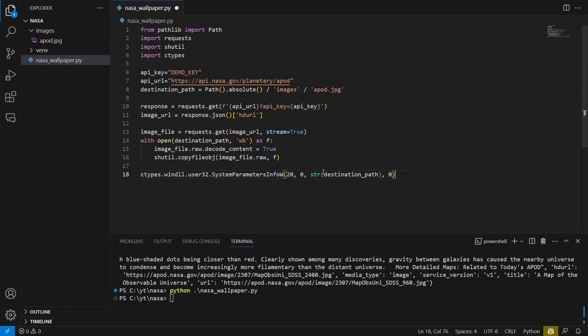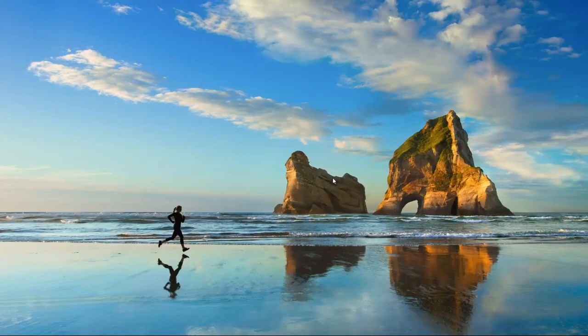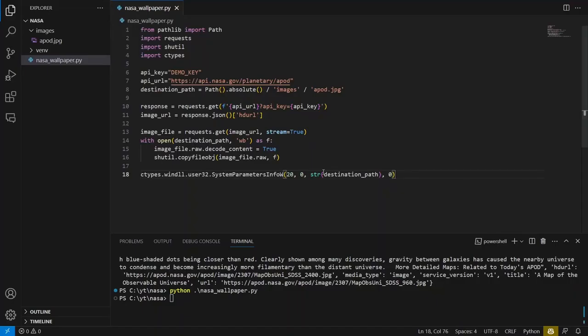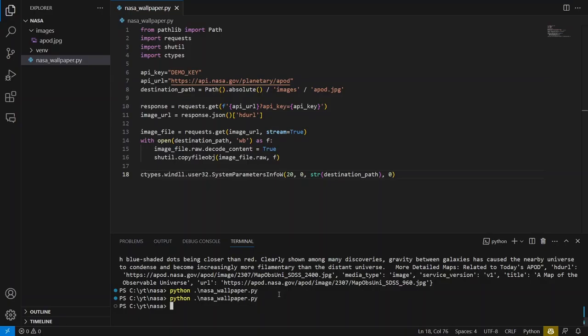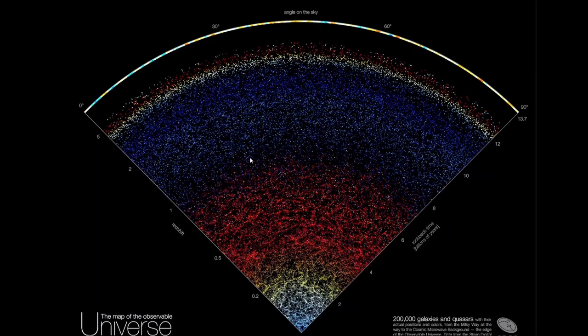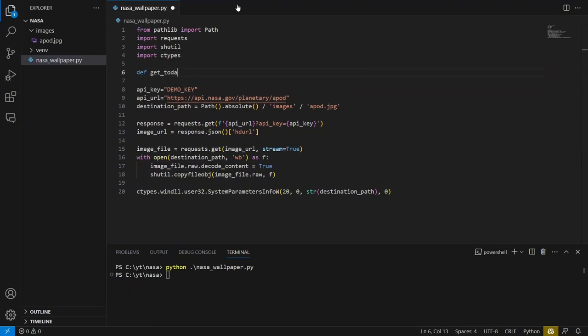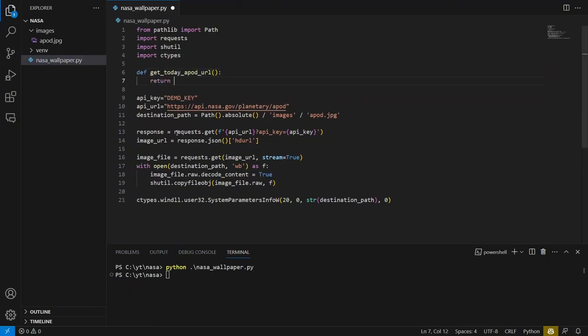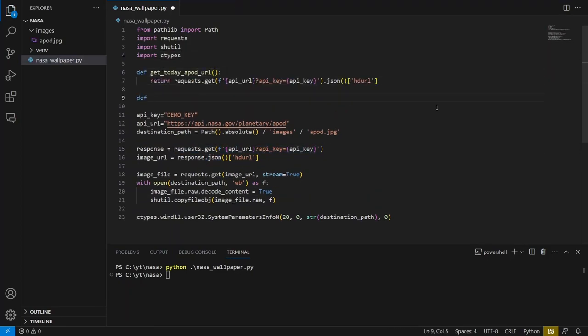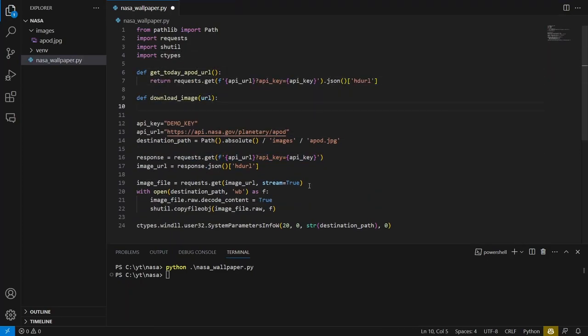Now the script is ready and we can change the desktop wallpaper. But before running it, let's take a quick look at the current wallpaper. Let's run the script. And we can see that the wallpaper has changed. Let's go back to the code and tidy it up by creating dedicated functions.